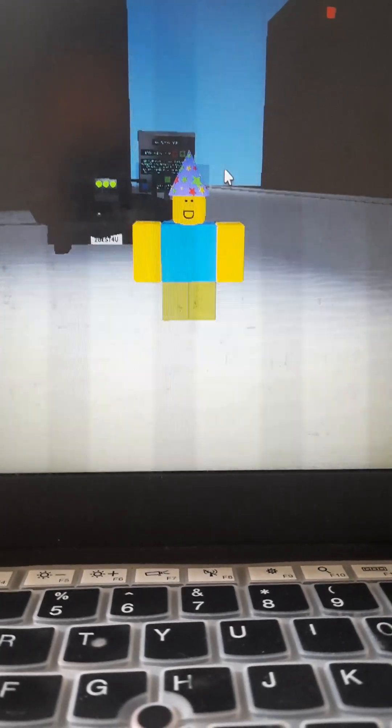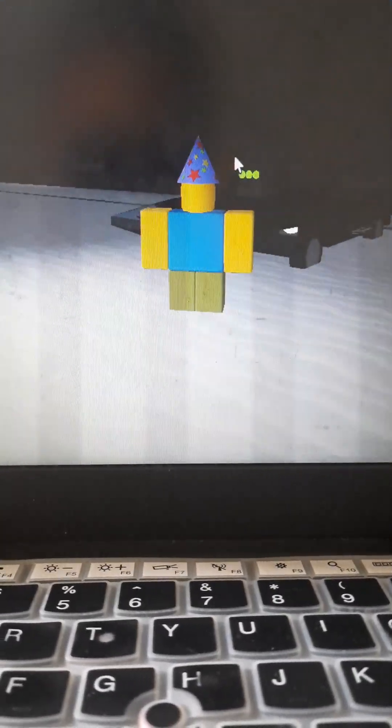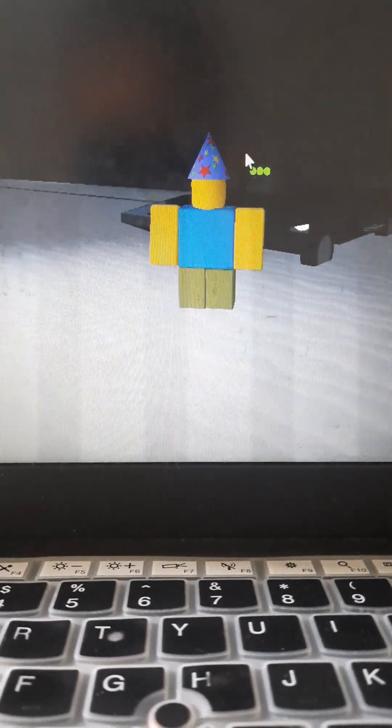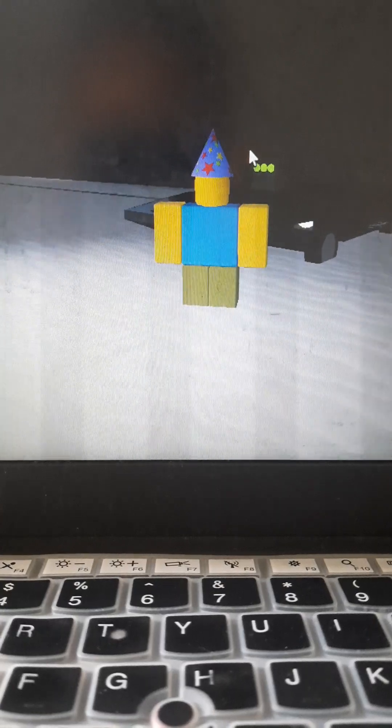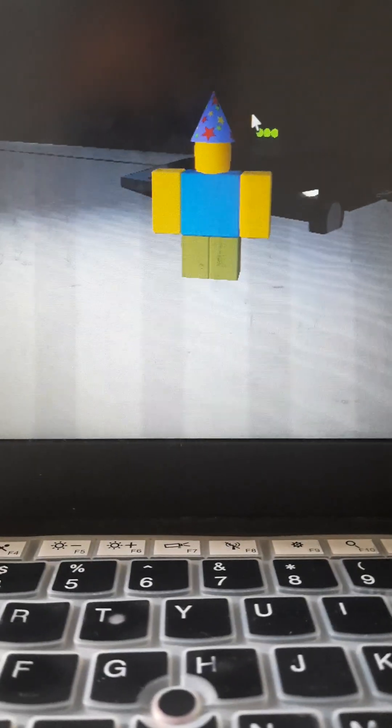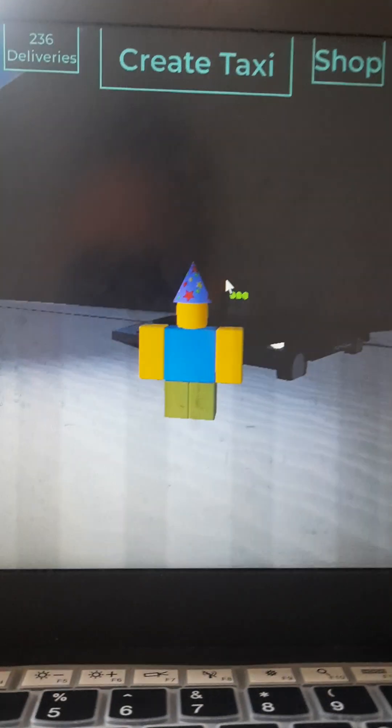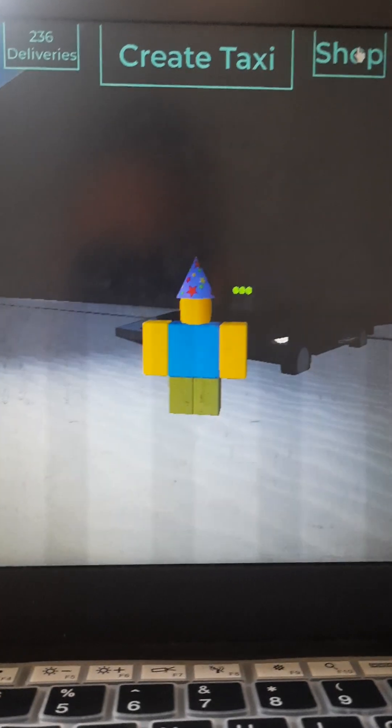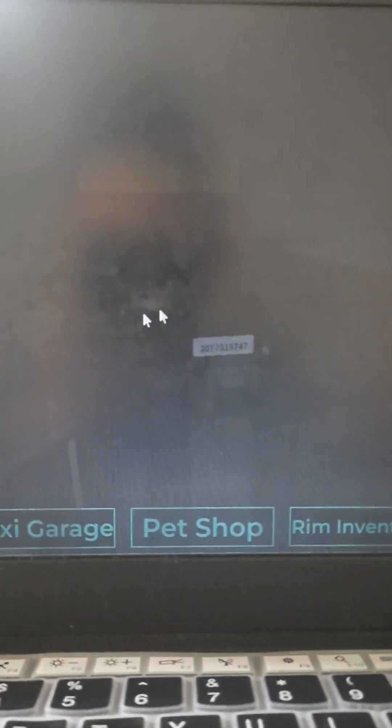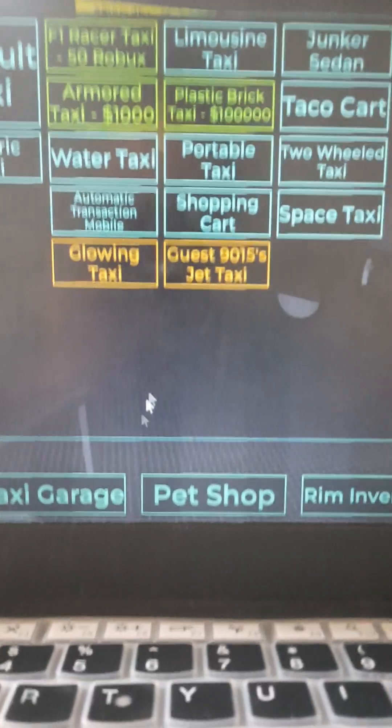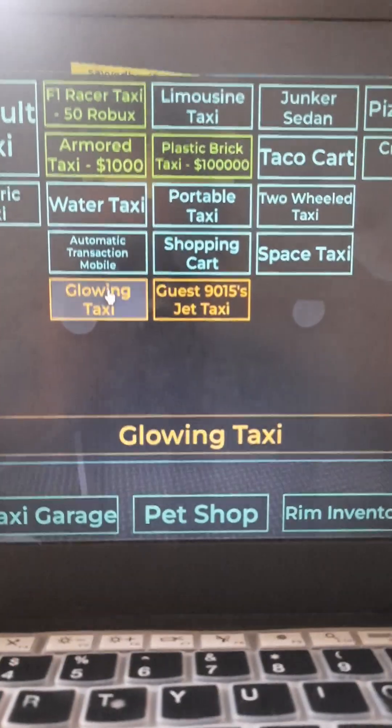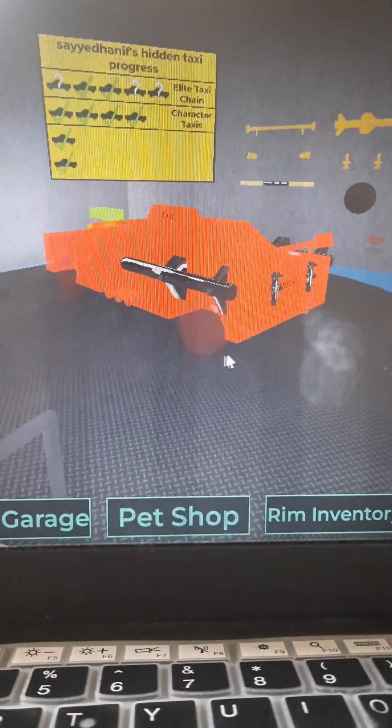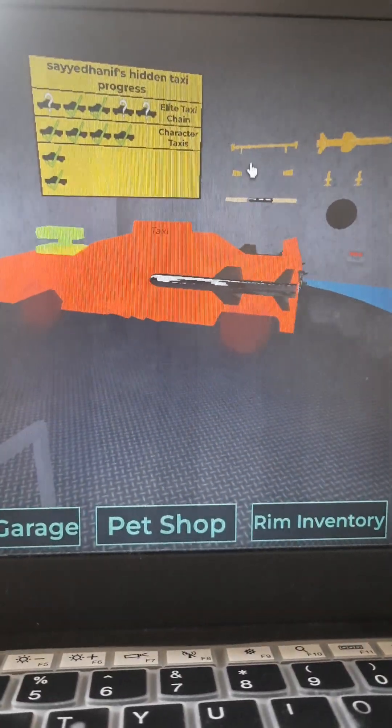Hi guys, I will be showing you how to get the gas 905 taxi, also referred to as the jet taxi. First, go to the shop. If you already ordered the love taxi, use it now. I'll equip it.